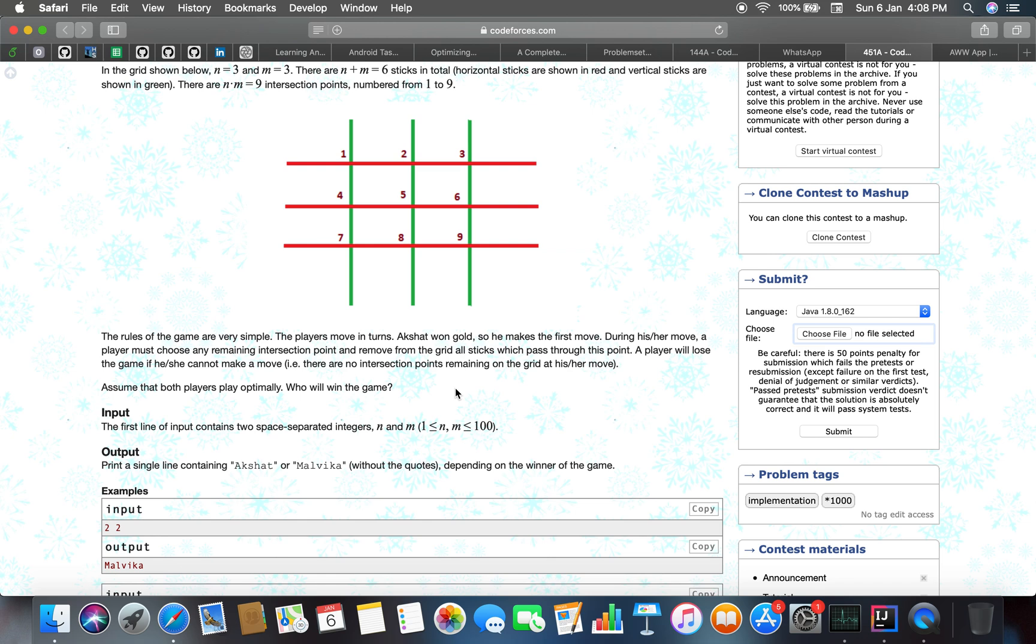A player will lose the game if he cannot make a move. We have to find who will win the game. This is an implementation problem, and you can see the problem tag is implementation.